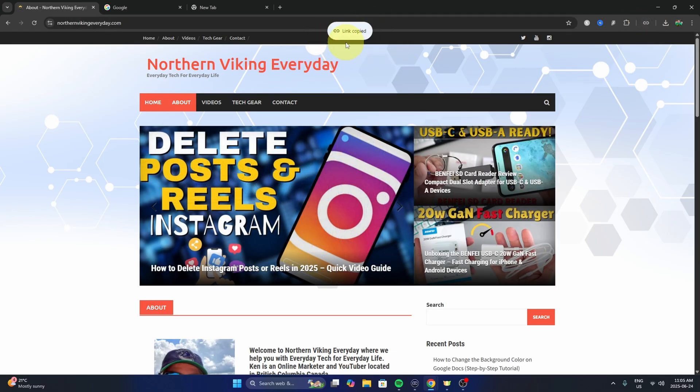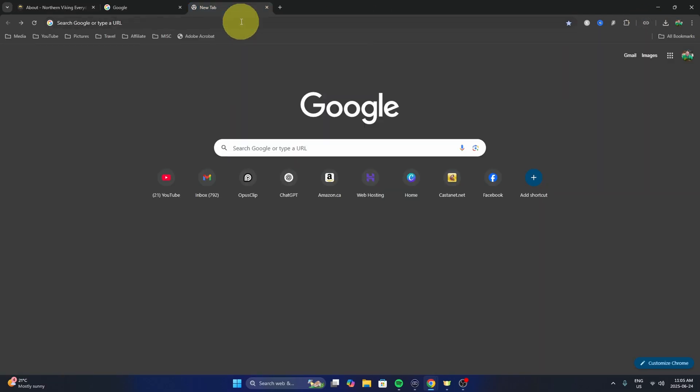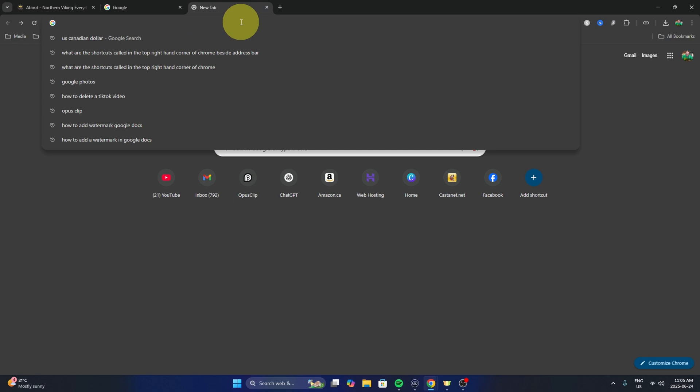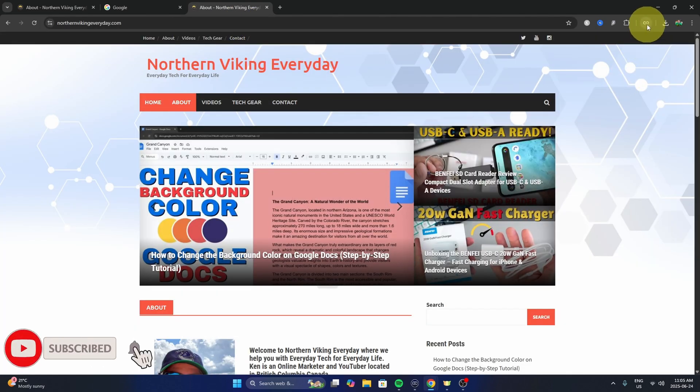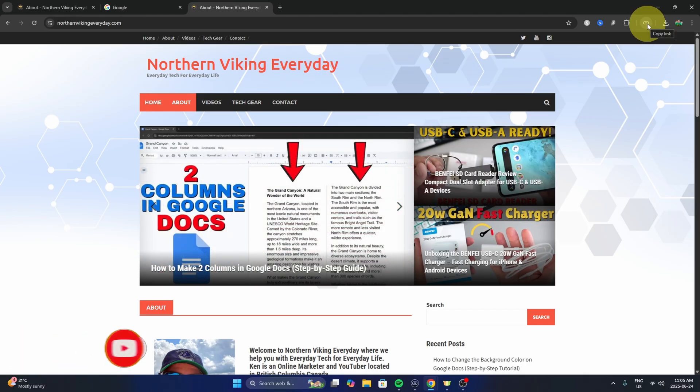Now we can share that in an email or put it in a new tab here. I'll just paste it in there. It's really that simple to add the copy link shortcut or copy URL shortcut here in Google Chrome.